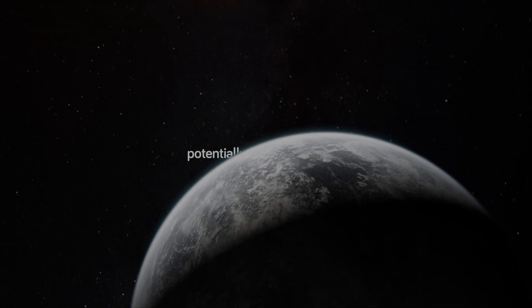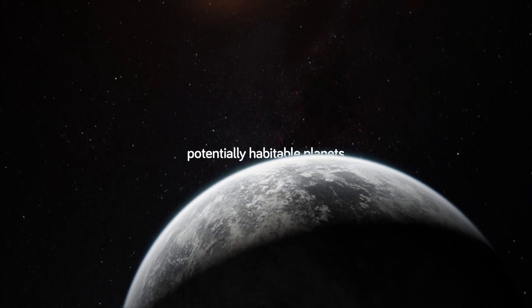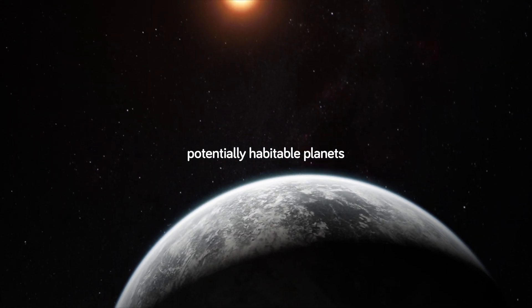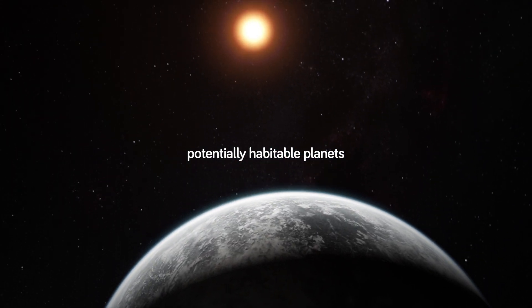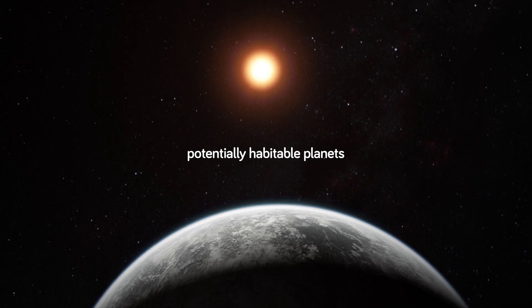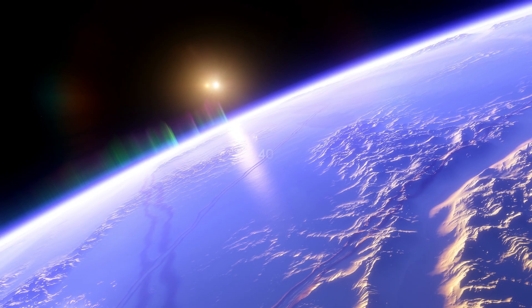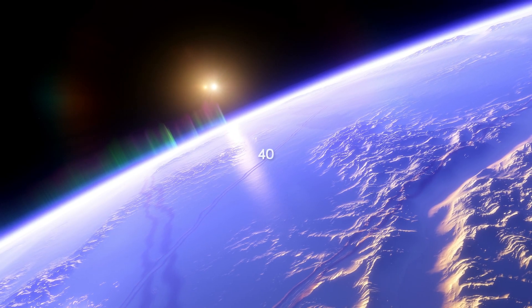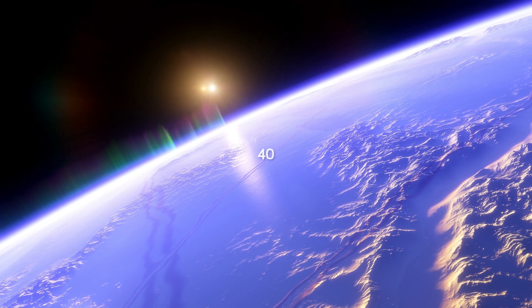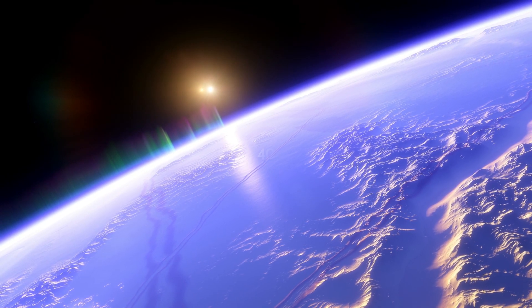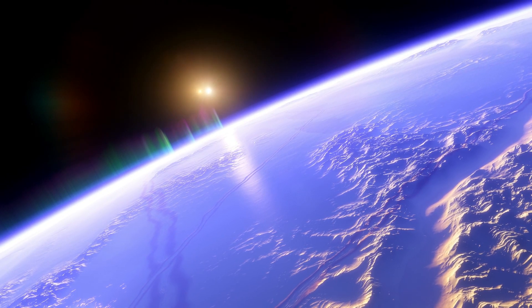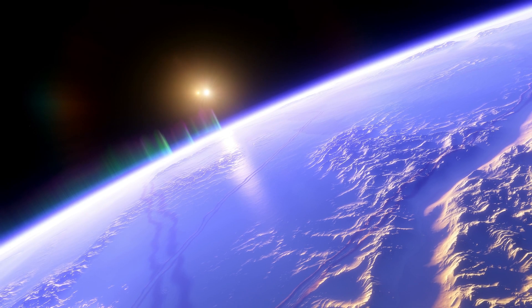Well, such planets are called potentially habitable. Astronomers have found more than 40 such worlds in various corners of our galaxy.